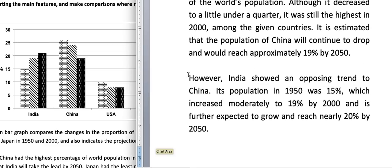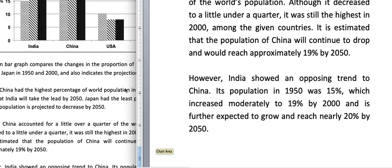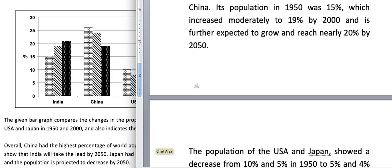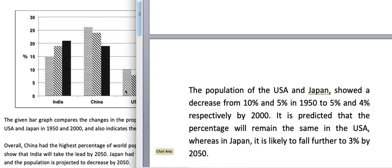India showed an opposing trend to China. Its population in 1950 was 15%, which increased moderately to 19% by 2000 and is further expected to grow and reach nearly 20% by 2050.